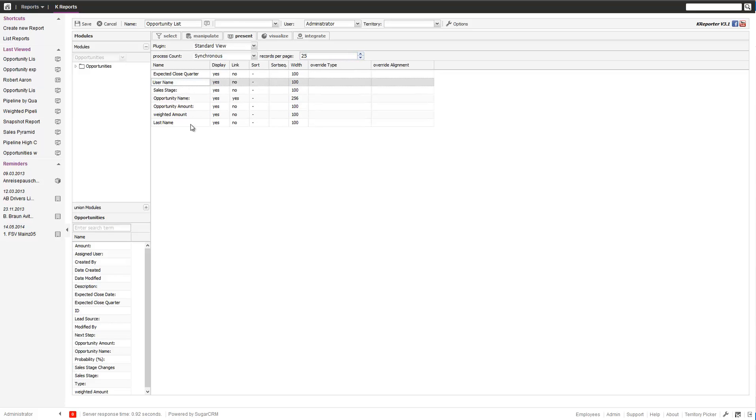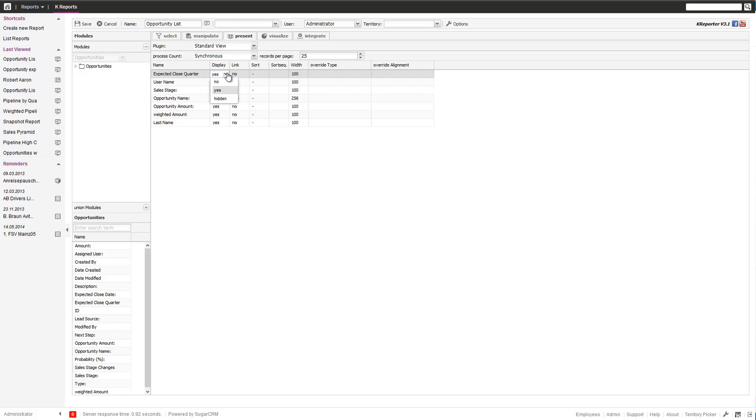First of all, rename the field to whatever you think is appropriate. You have the option to display a certain field. No means not displayed, yes it is displayed. Hidden means it is displayed but not an option.